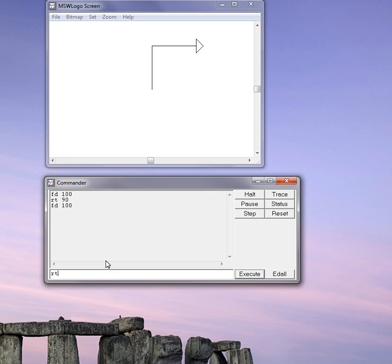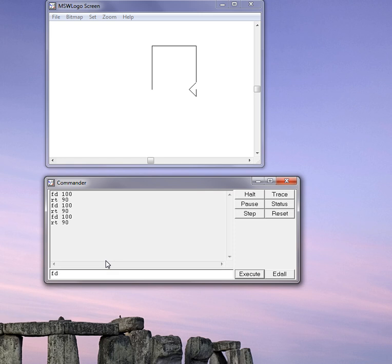And I'll do the same again. Right turn 90 degrees, forward 100 degrees, right turn 90 degrees, forward 100. And now I've given instructions for a square.